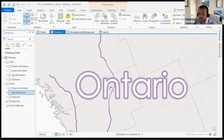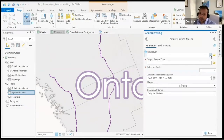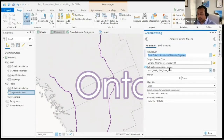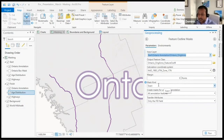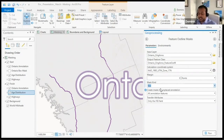The first step — and I've already completed this — is to convert your label to an annotation. Once you have it as an annotation, open your geoprocessing tools and open the feature outline mask tool. Input your layer, which would be your annotation. It will pre-fill most fields. The only thing I specified differently was the mask kind — I selected box mask, which creates a box around the annotation rather than around each individual letter.